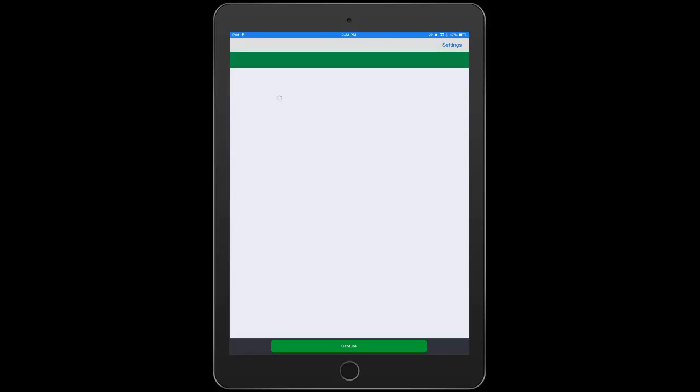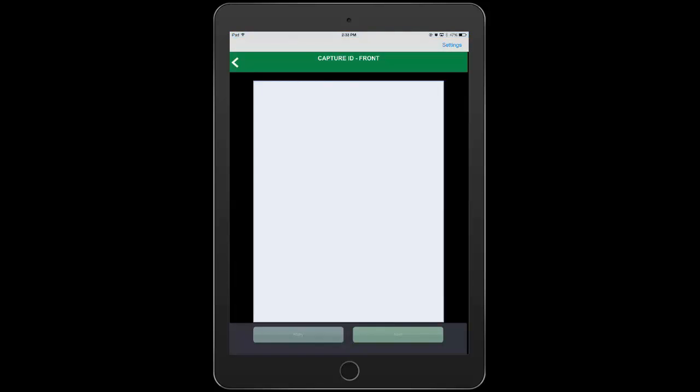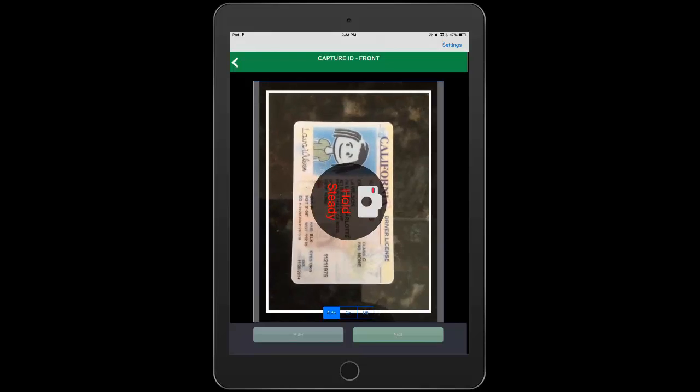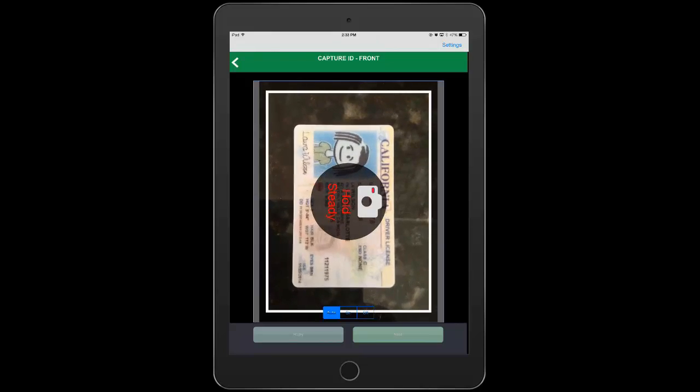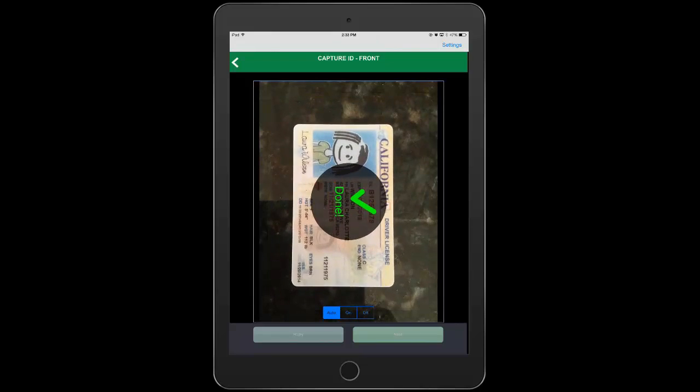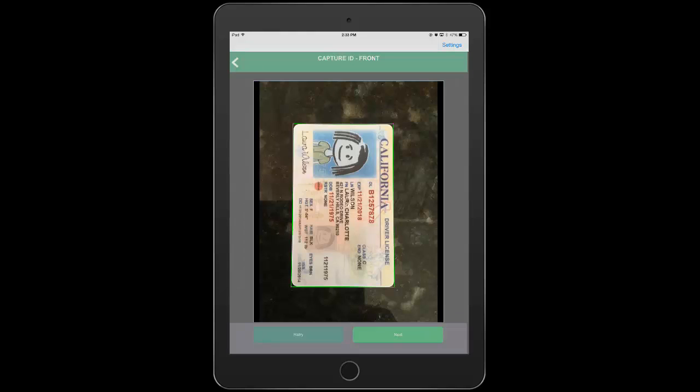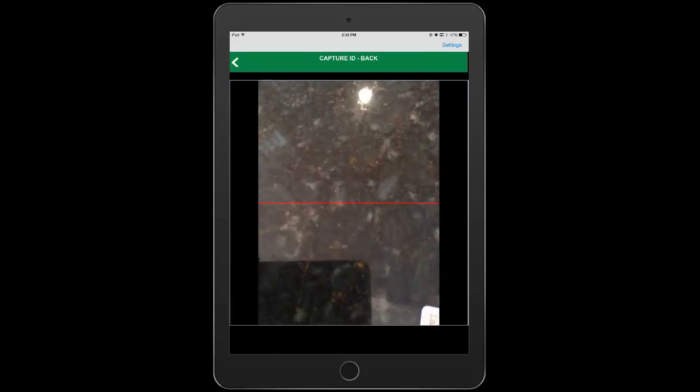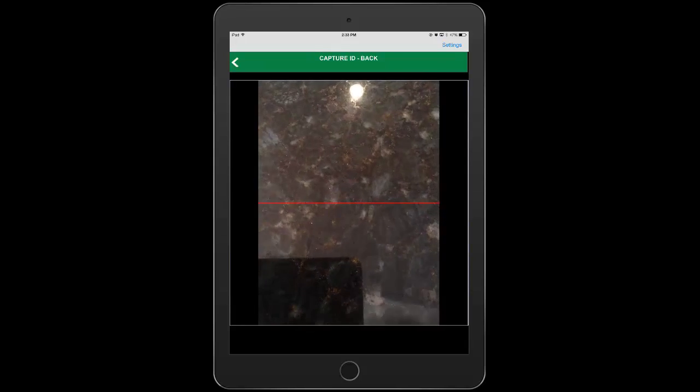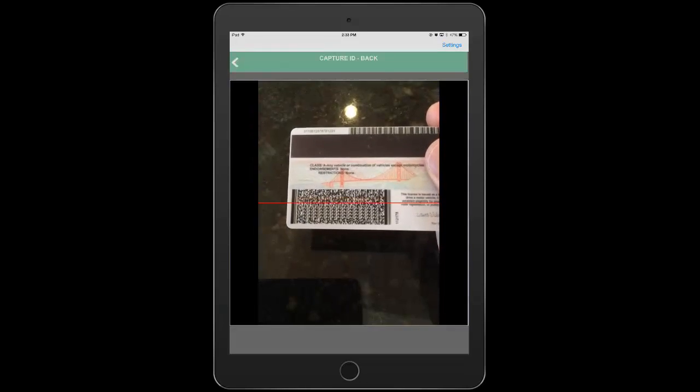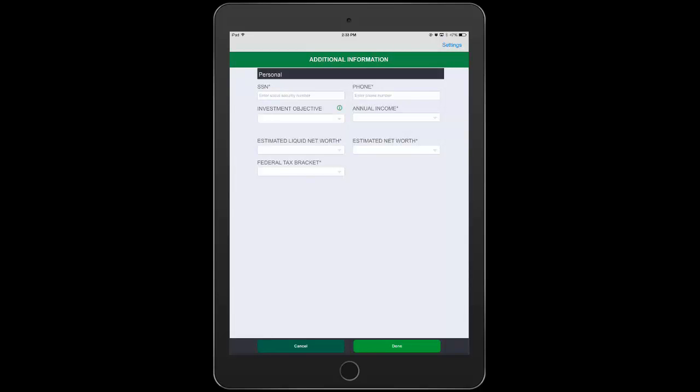she's provided feedback messages that guide her into taking a better picture. In addition, the framework is checking for things like lighting illumination, levelness and motion, also ensuring a better picture is captured. Once the proper conditions are met, the camera is fired automatically so she doesn't have to touch a button and we move on to the barcode capture on the back side of the ID.